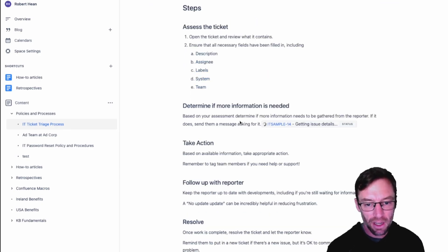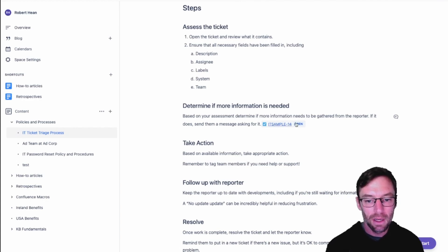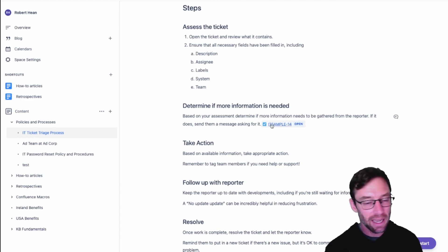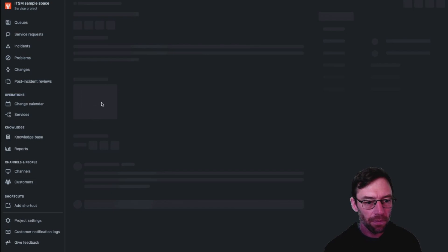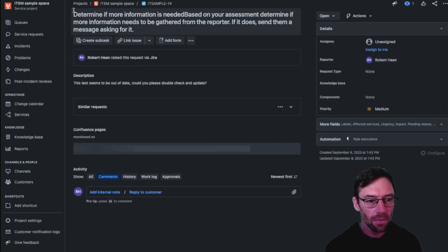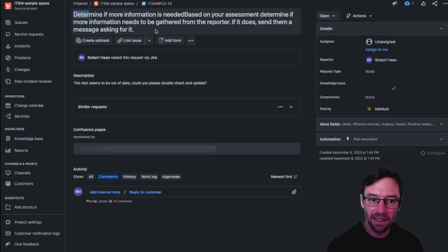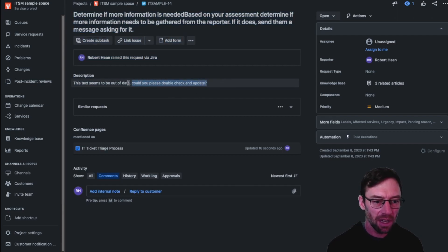The page will refresh and you'll notice visually on the page it now lists this ticket IT sample 14 and the status. I can quickly click to see this ticket and again the highlighted text is the summary and the description I added is added to it.